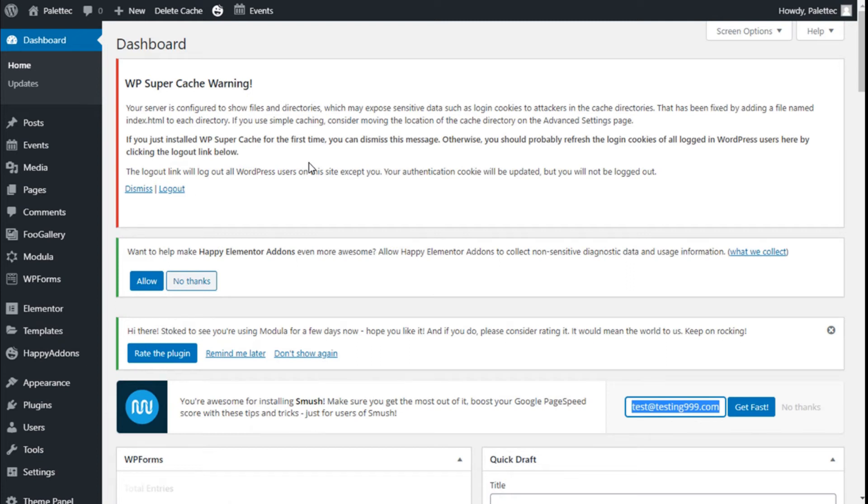Hello, this is Chris from Palatec. In this video we are going to learn how to add some animated text to our site using the Essential Addons for Elementor plugin and the Elementor page builder.